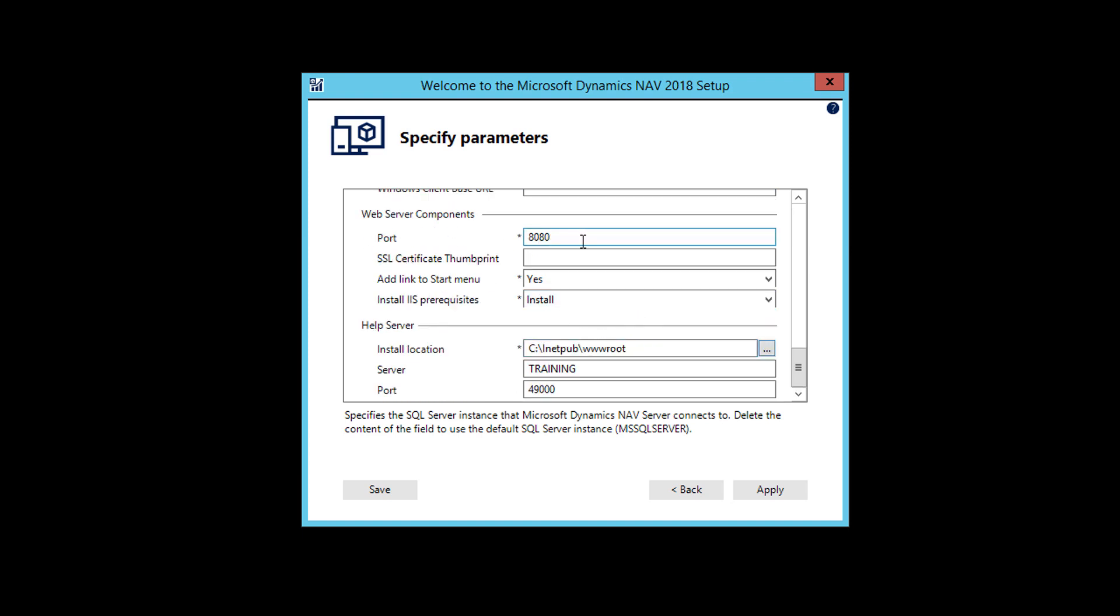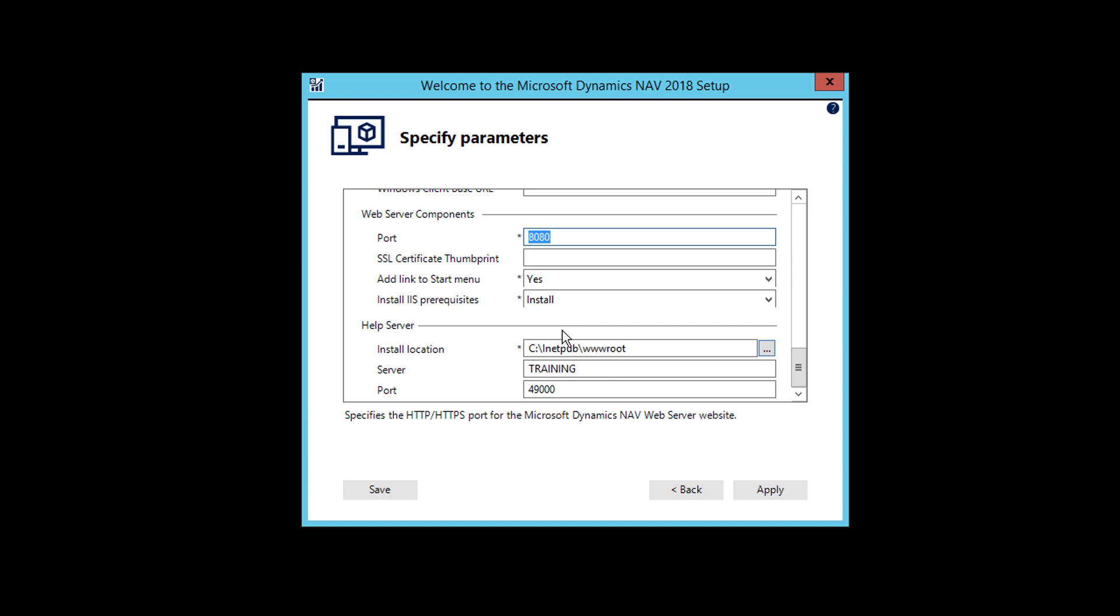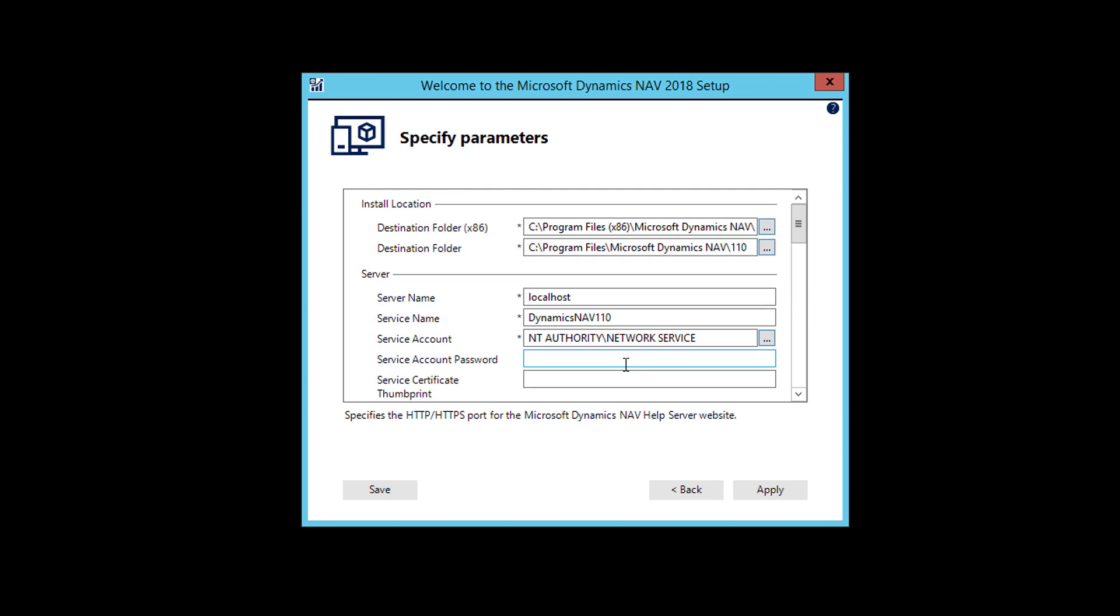The web server is going to be on 8080. And help server will be on 49,000. So this is it. That's what we need to do. And just click apply.